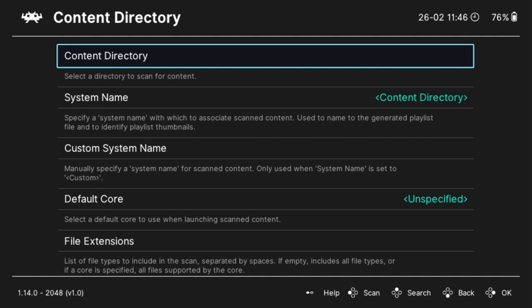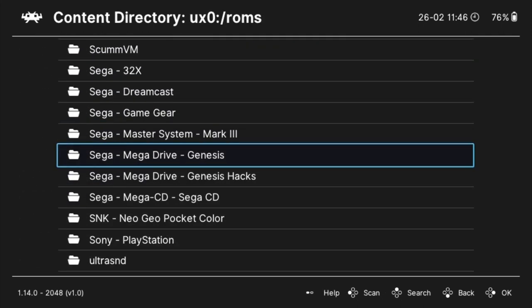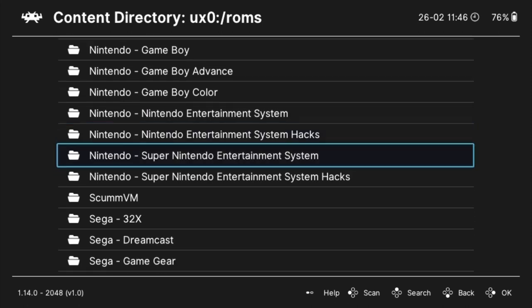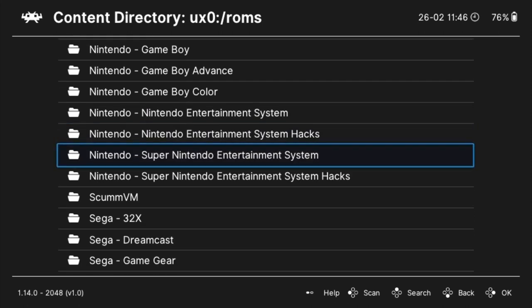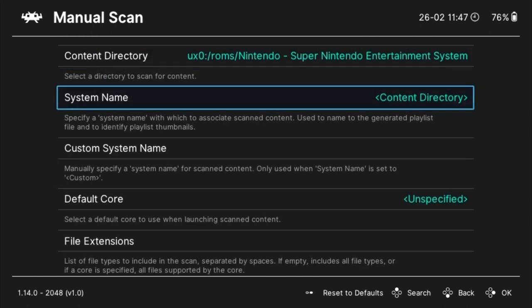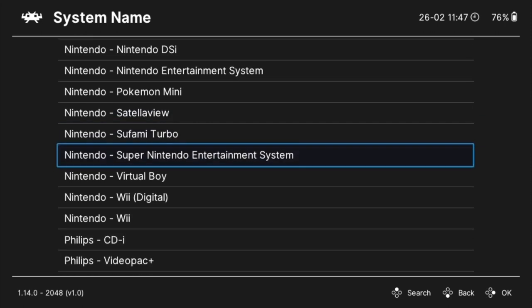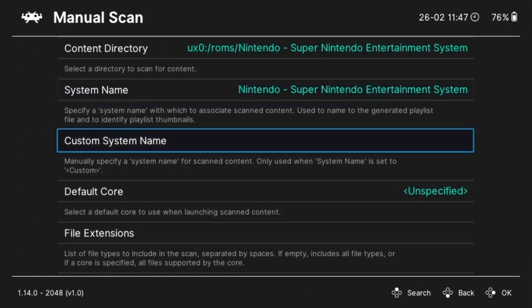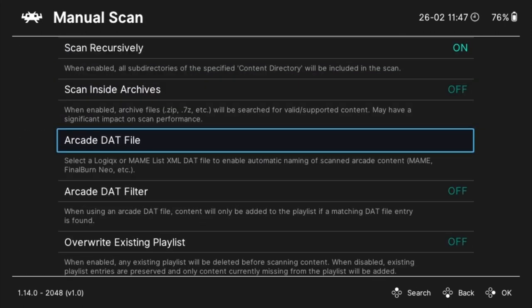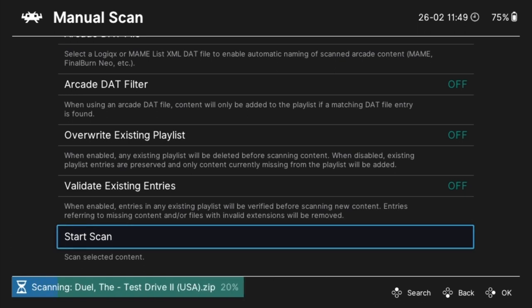Browse to and select the content directory. Select the system name in the next box. If you have a preferred emulator core, select it and if your files are compressed and the emulator supports running games from compressed files, select scan within archives. If your ROMs match those from common ROM sets like no intro, specifying the system name should be enough for the scanner to pick them up and create a playlist based on the system name.